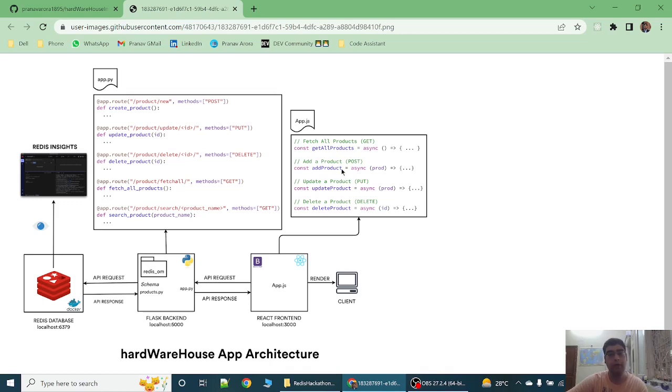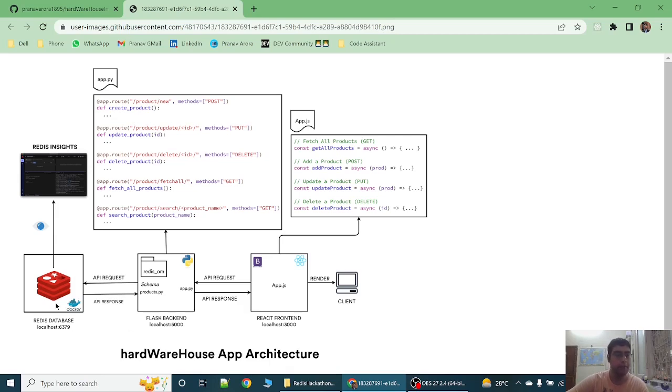Similarly for the POST request, when the React frontend sends the POST request, it manages the post request via create product function and saves that product in the Redis database.